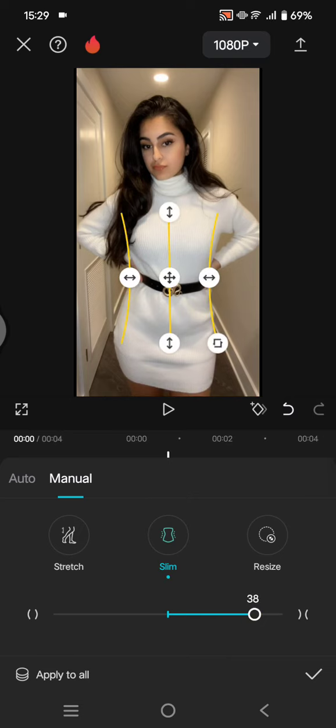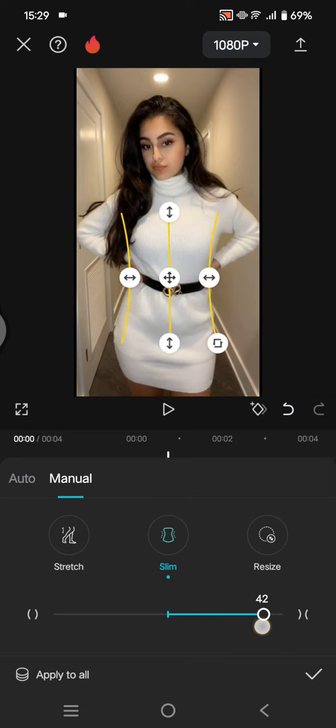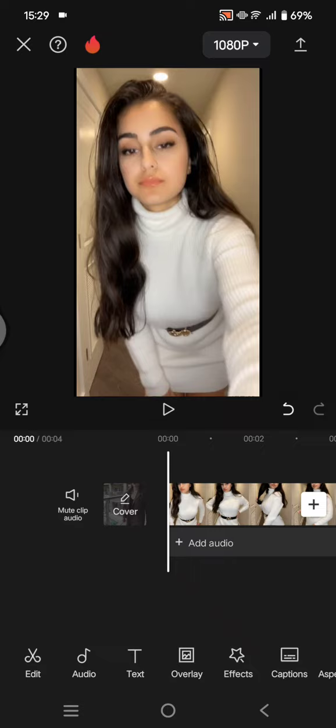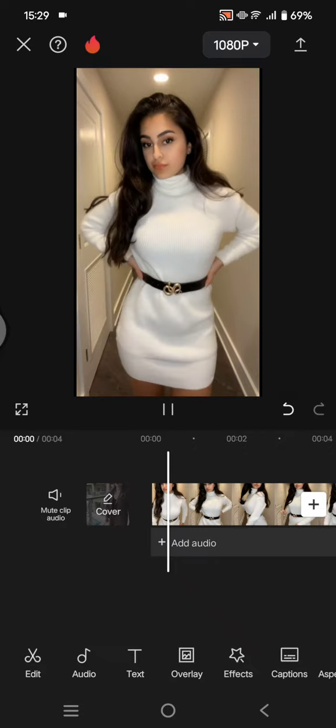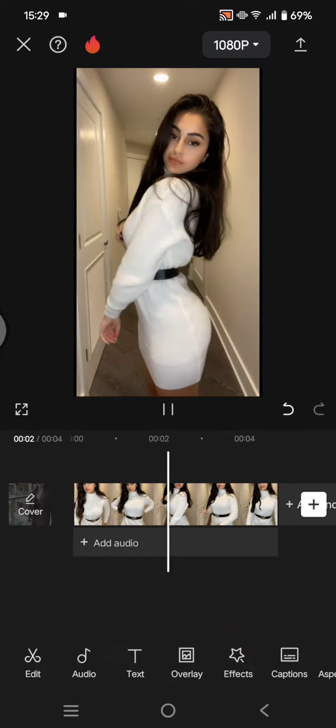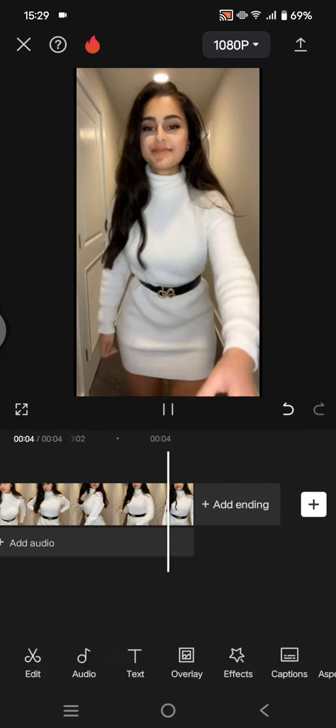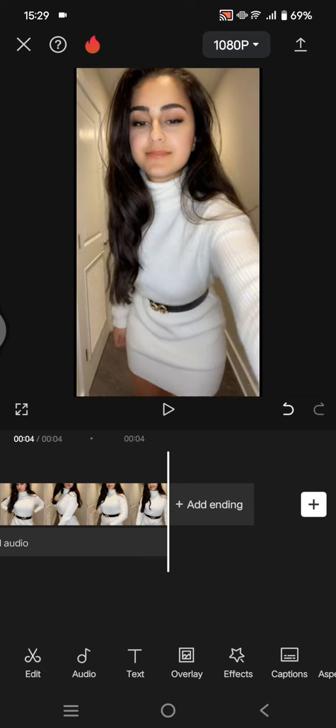And you can adjust the intensity to your liking. Click on the check icon and that's it. So guys, that's all for me. Thank you so much for watching. Don't forget to like, comment, and subscribe. Thanks, bye!